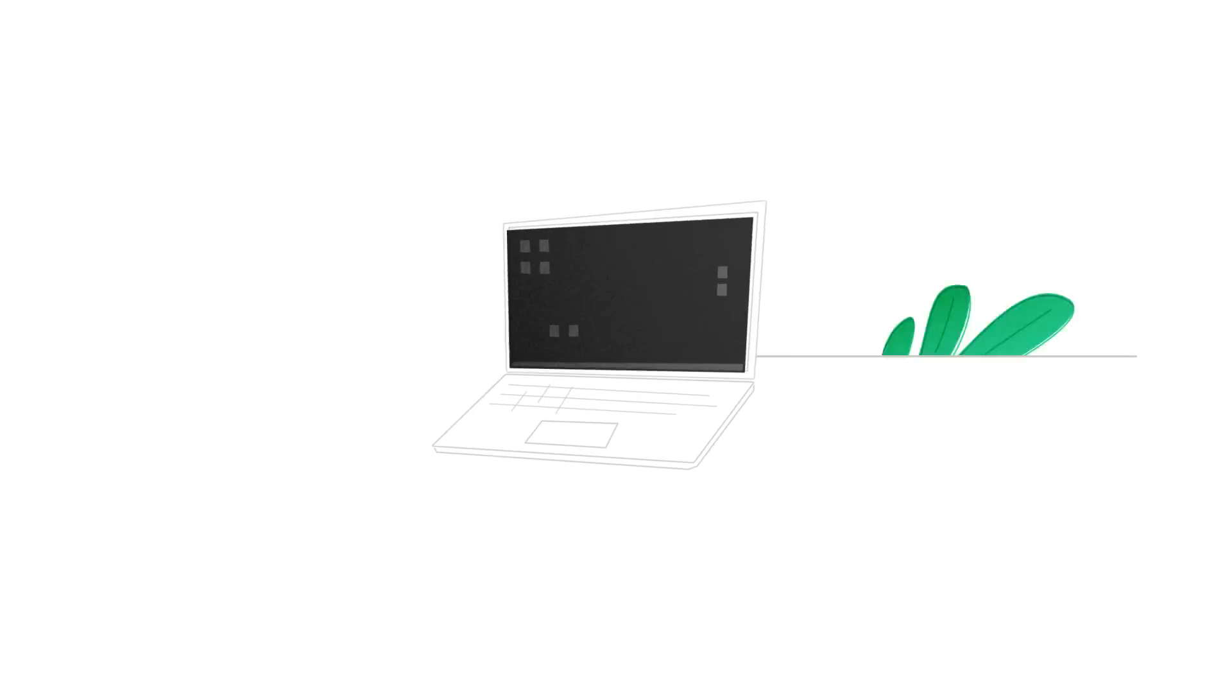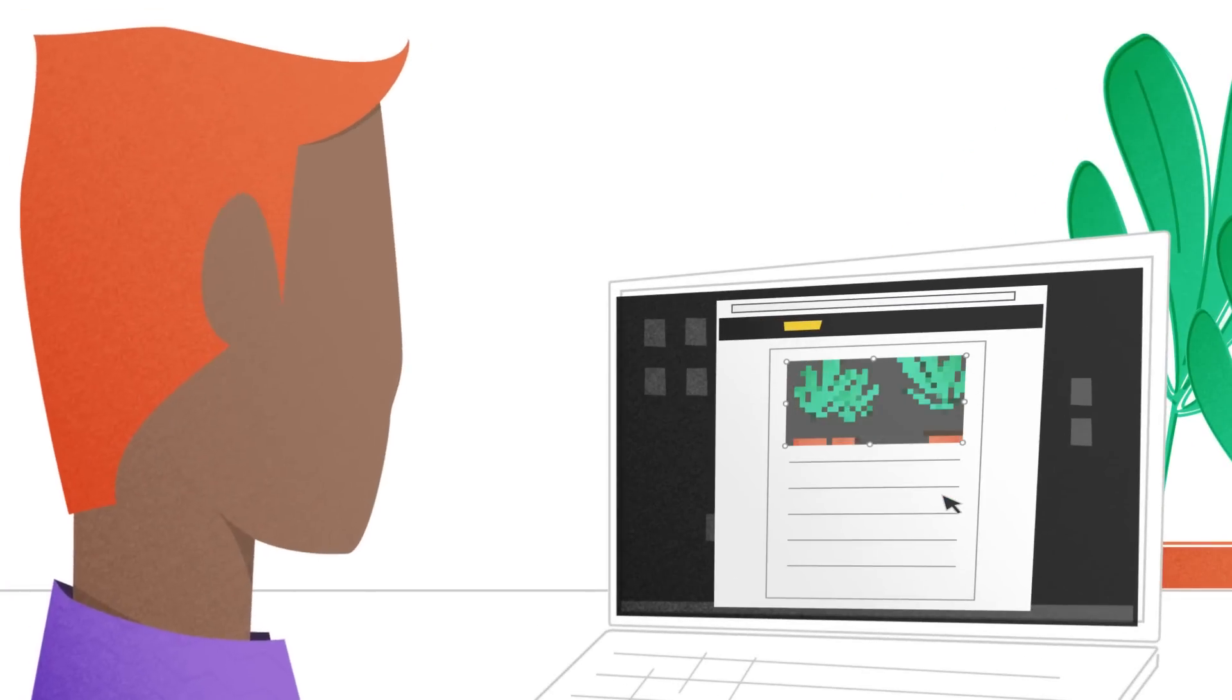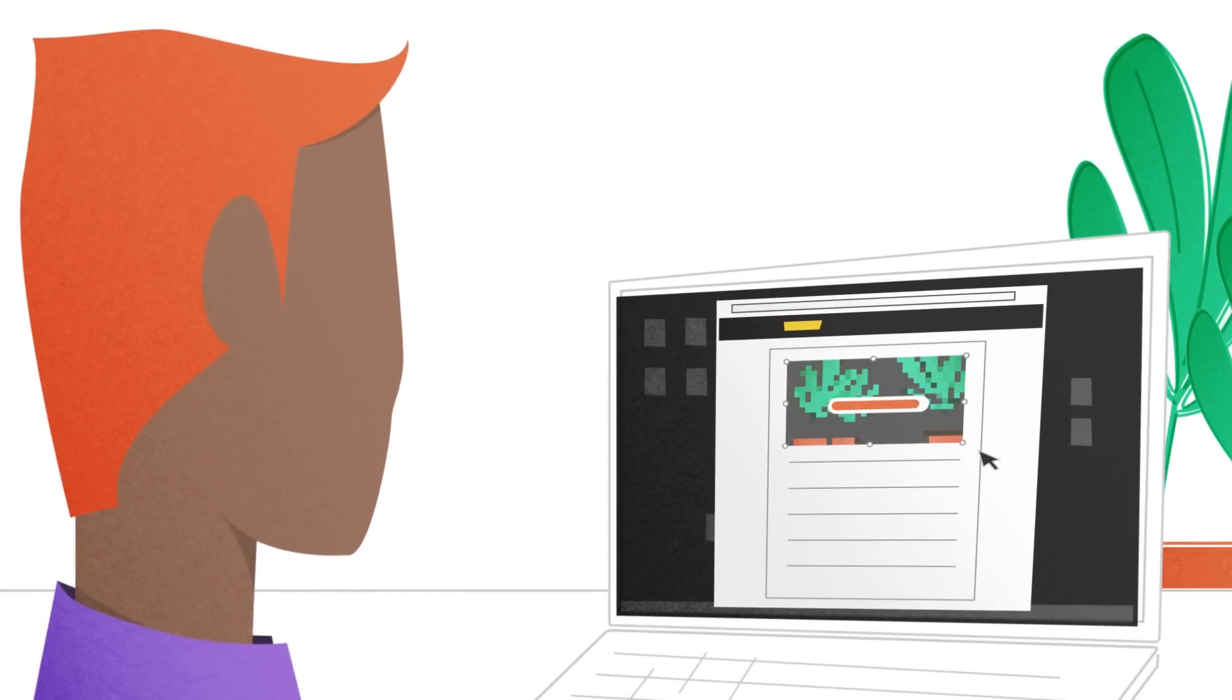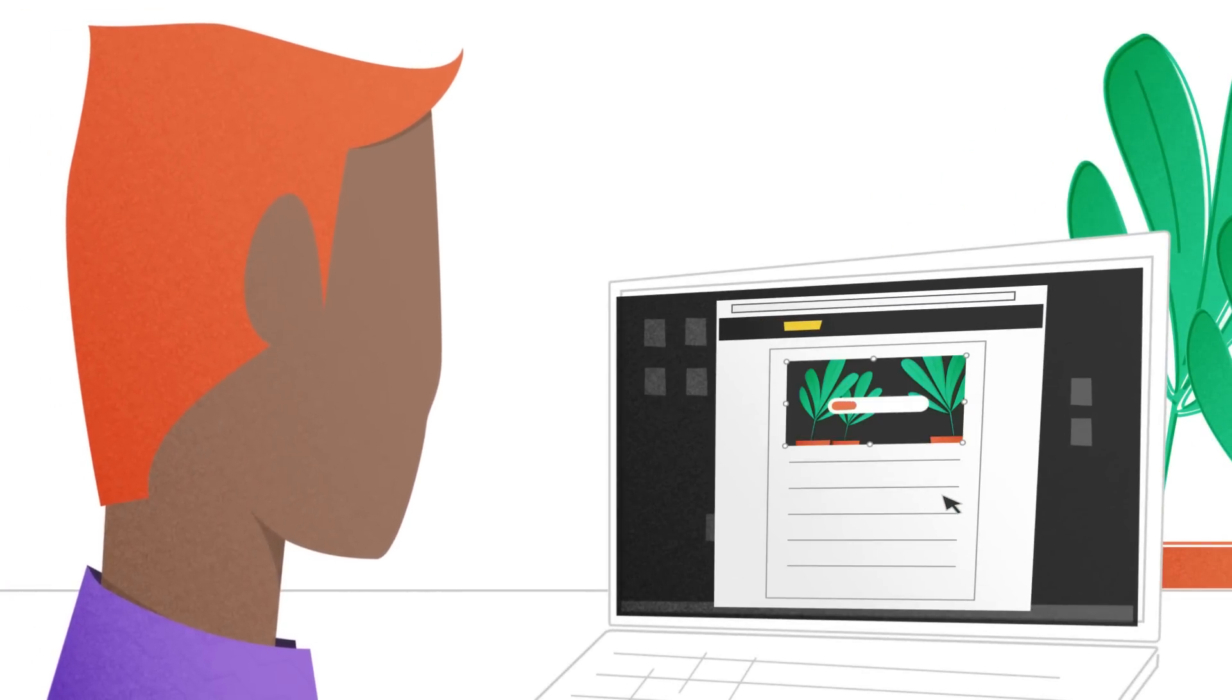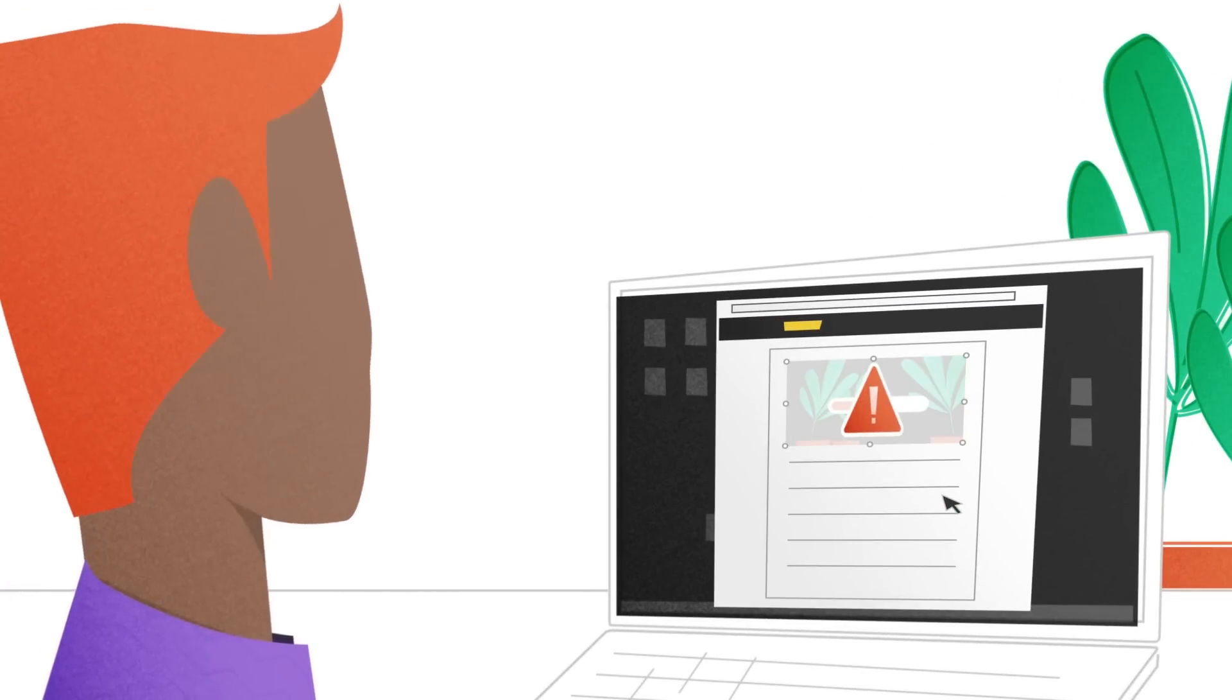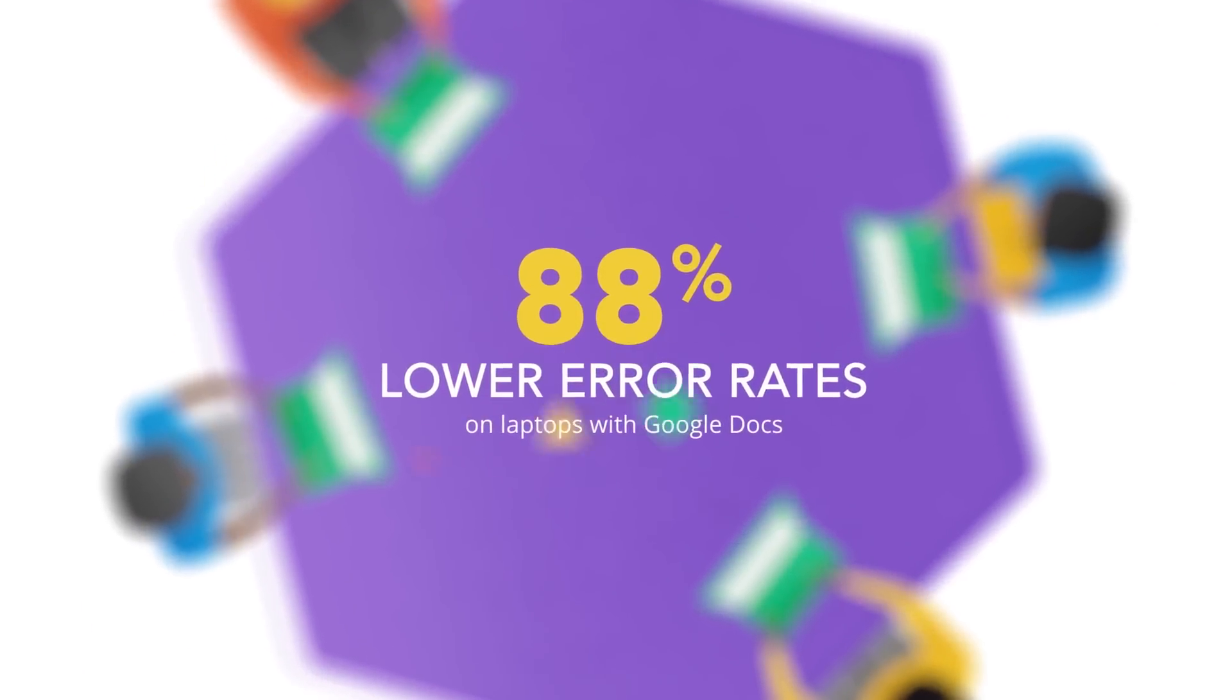While Word Online did score some small wins on time to insert a low-res image, it consistently failed at uploading larger, high-res images, while Google had no such issues.